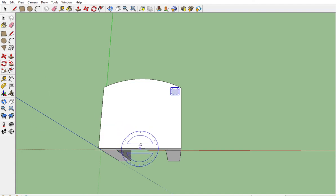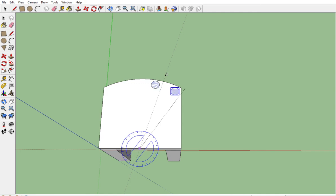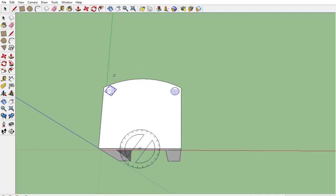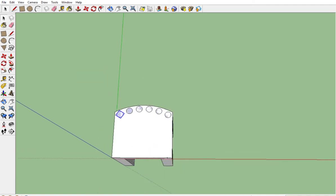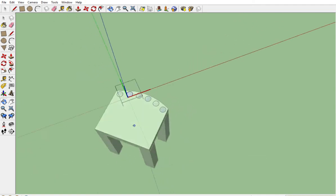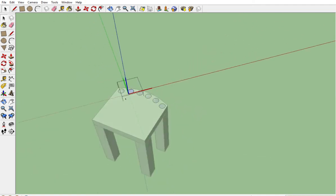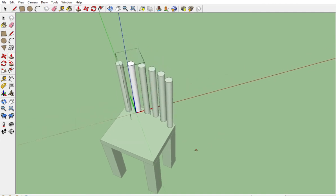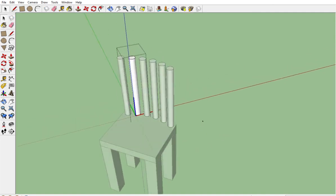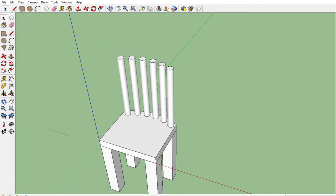Get our rotate tool. Midpoint. Click. Control to copy. Click. And then we type slash. That's the symbol for divide. Five. Enter. Get our selection tool. Double click any of them. Push pull. Pull that up wherever you want it. That's how we do the spindles. Thank you.